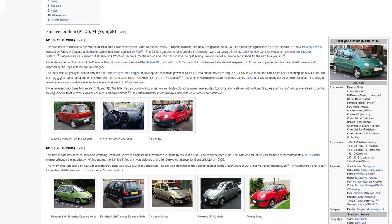It was developed on the basis of the Daewoo Tico, a version under license of the Suzuki Alto, with which both Tico and Matiz share mechanicals and suspensions. From this origin derives its characteristic narrow width imposed by the Japanese K-Car Tax category. The Matiz was originally launched with just a 0.8-litre straight-three engine. It developed a maximum power of 51 horsepower and a maximum torque of 68.5 newton-metres and had a combined consumption of 6.4 litres per 100 kilometres. It had a top speed of 144 kilometres per hour and could reach 100 kilometres per hour in 17 seconds. It was released with three trim levels: E, S, and SE.